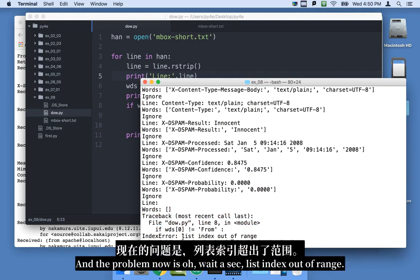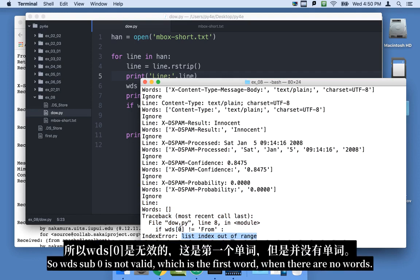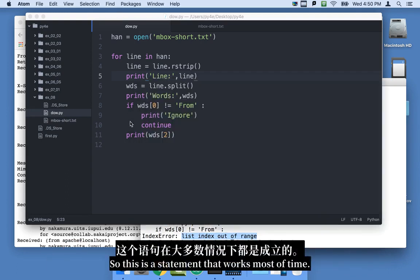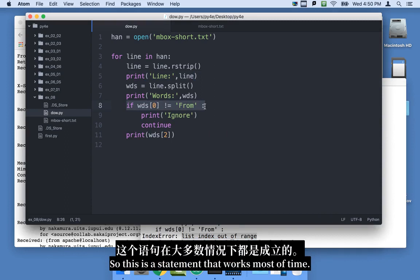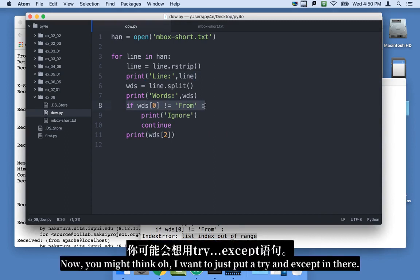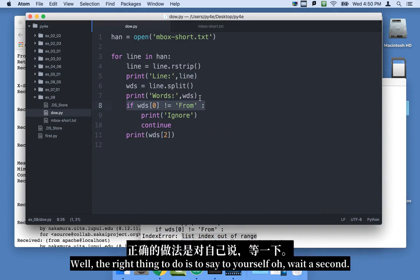And the problem now is, oh wait a sec, list index out of range. So word sub zero is not valid, which is the first word, when there are no words. So this is a statement that works most of the time. Now you might think, oh I want to just put a try and accept in there. Well, the right thing to do is to say to yourself, oh wait a second.